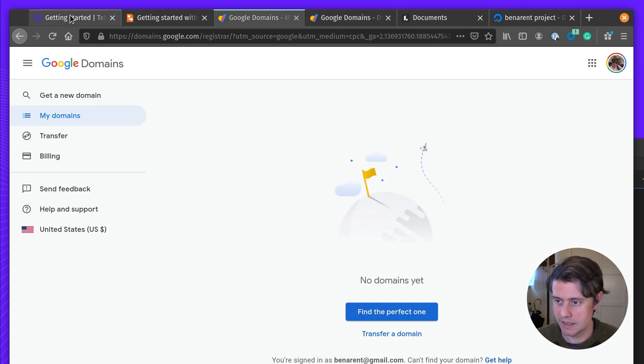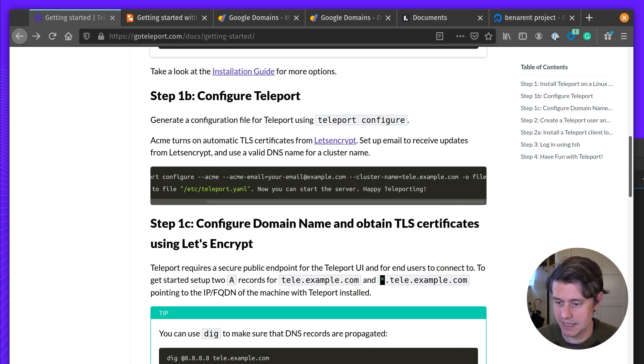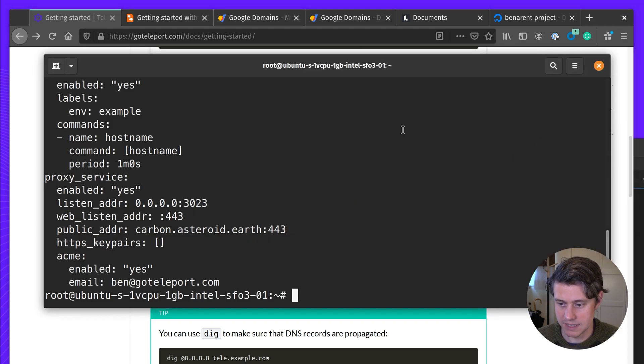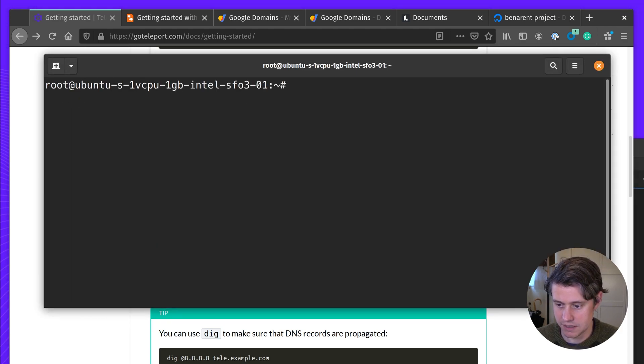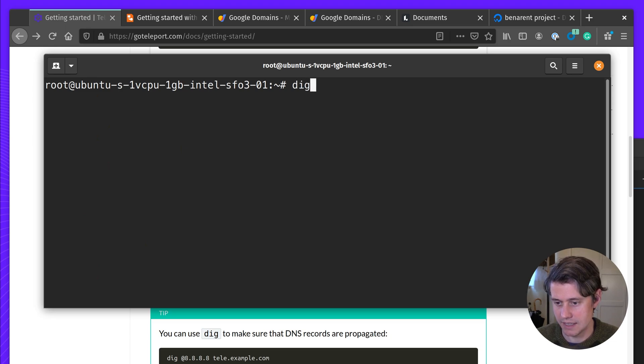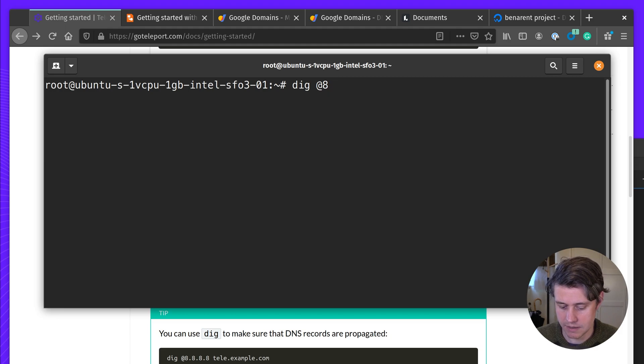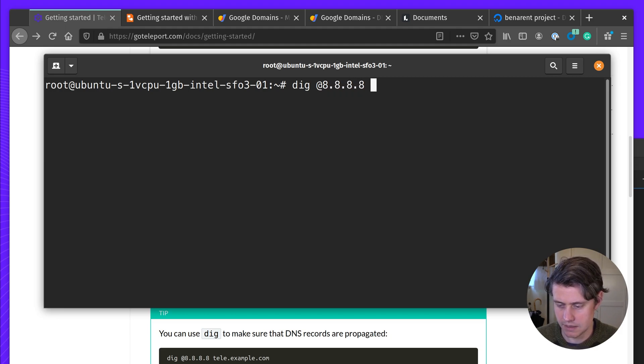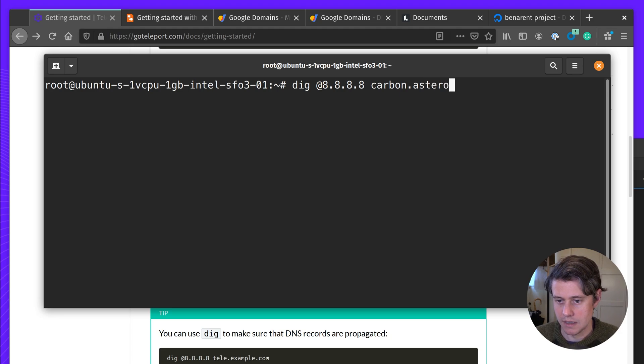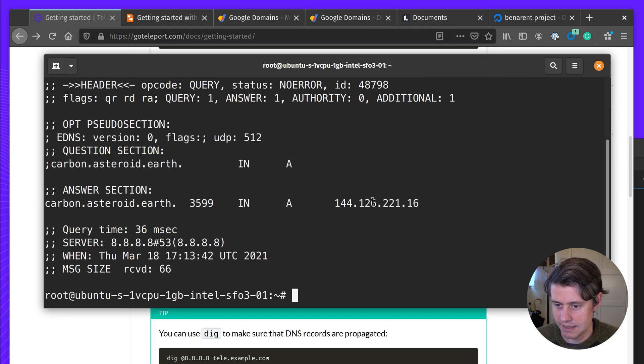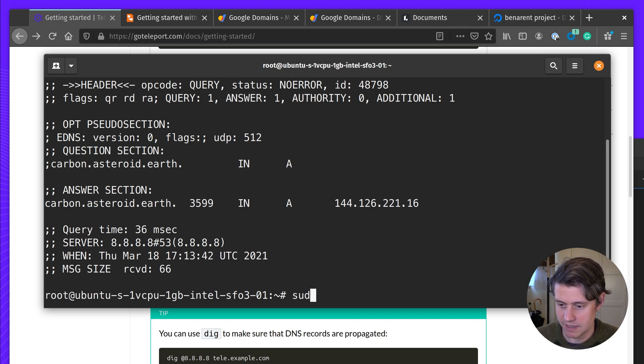Okay, so that's been updated. And then if I come back to my terminal, we have this little tip here to check that the DNS records have been propagated. And yes, it looks like it has been propagated. So we can start teleport now.